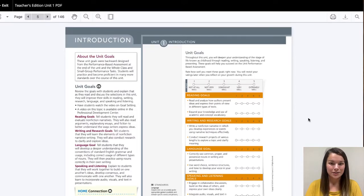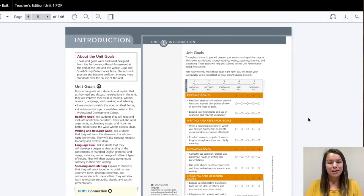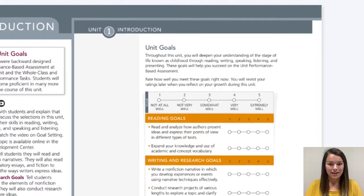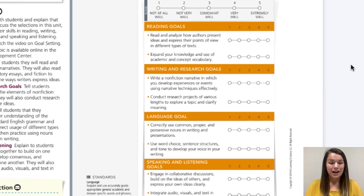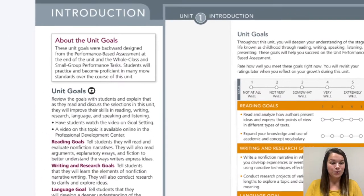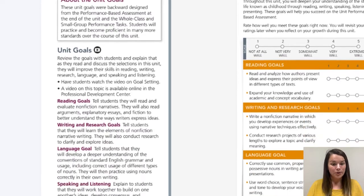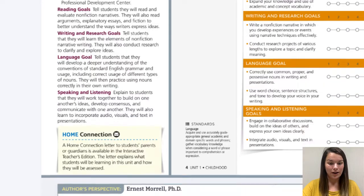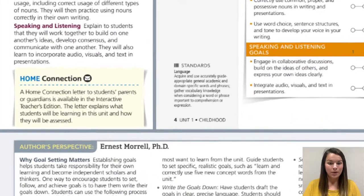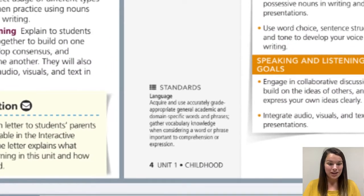Sixth grade teachers, you can also find your standards and language objectives for your unit within your My Perspectives textbook. Here I am at the introduction for Unit 1. You can see that I have Unit Goals on the right-hand side that break down my content objectives for the lesson. On the left-hand side, I do have Unit Goals that go over our language objectives. Also, as I scroll down, you can see that I have a language standard that is linked to this unit as well.